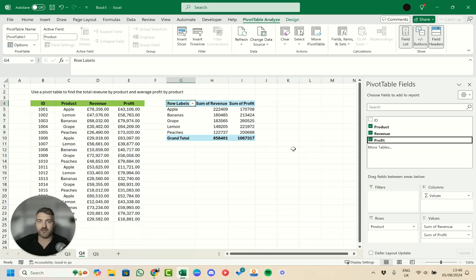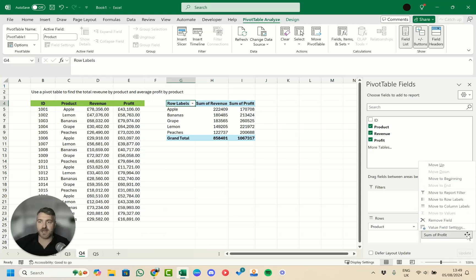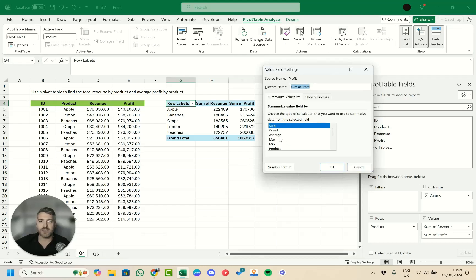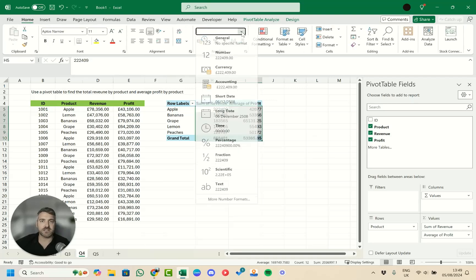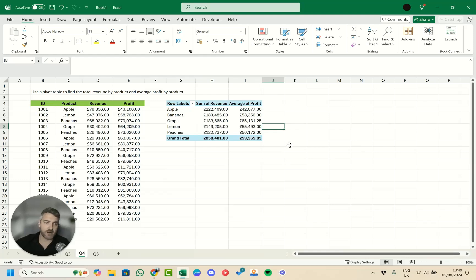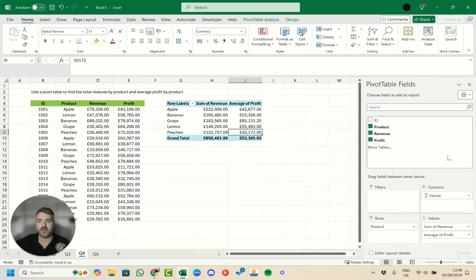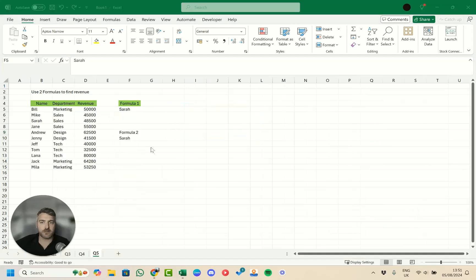We also drag Profit into Values, but it defaults to Sum — we need Average. Click the field dropdown, select Value Field Settings, choose Average, and click OK. The column updates to show average profit per product. You can also format these fields as currency to make the pivot table more polished and professional.